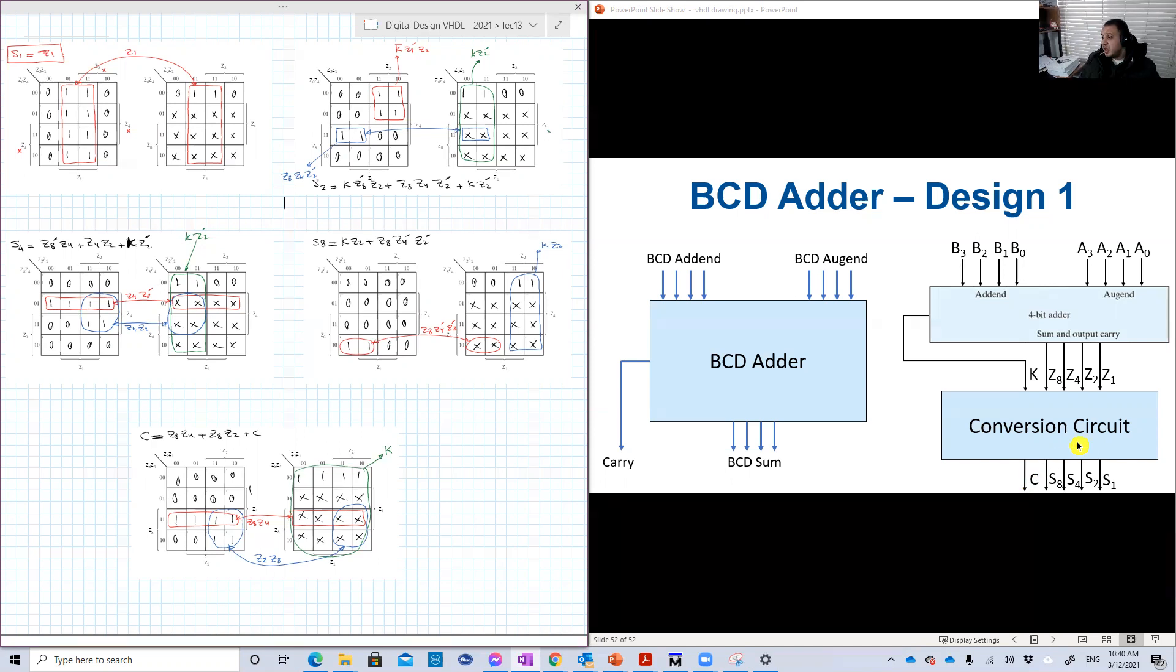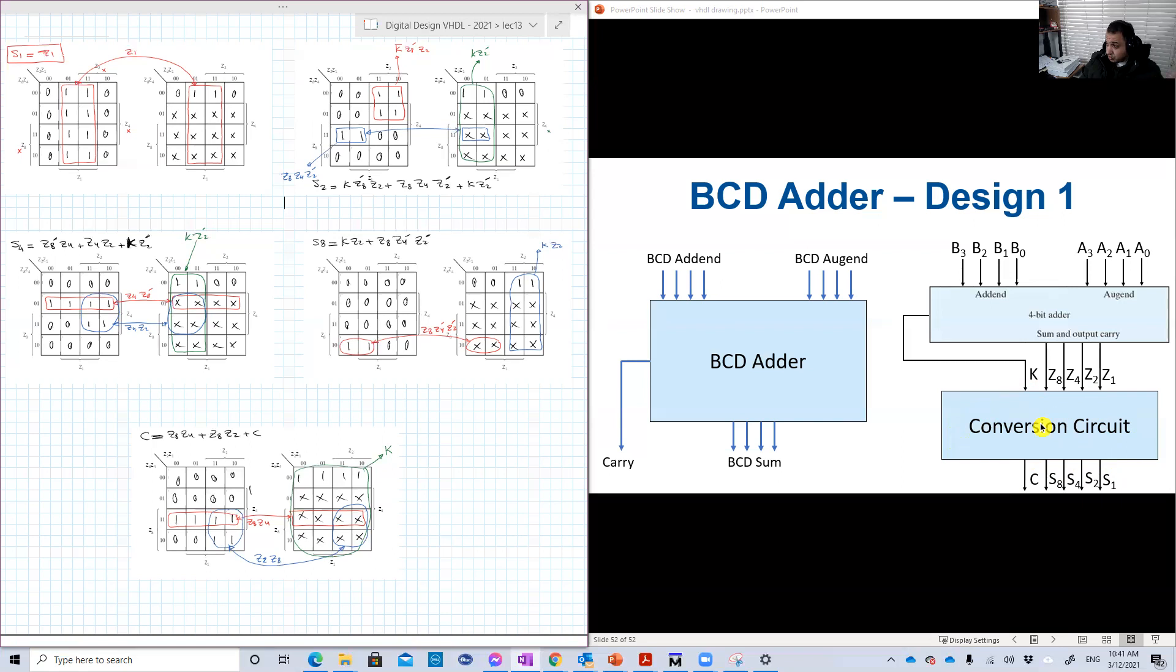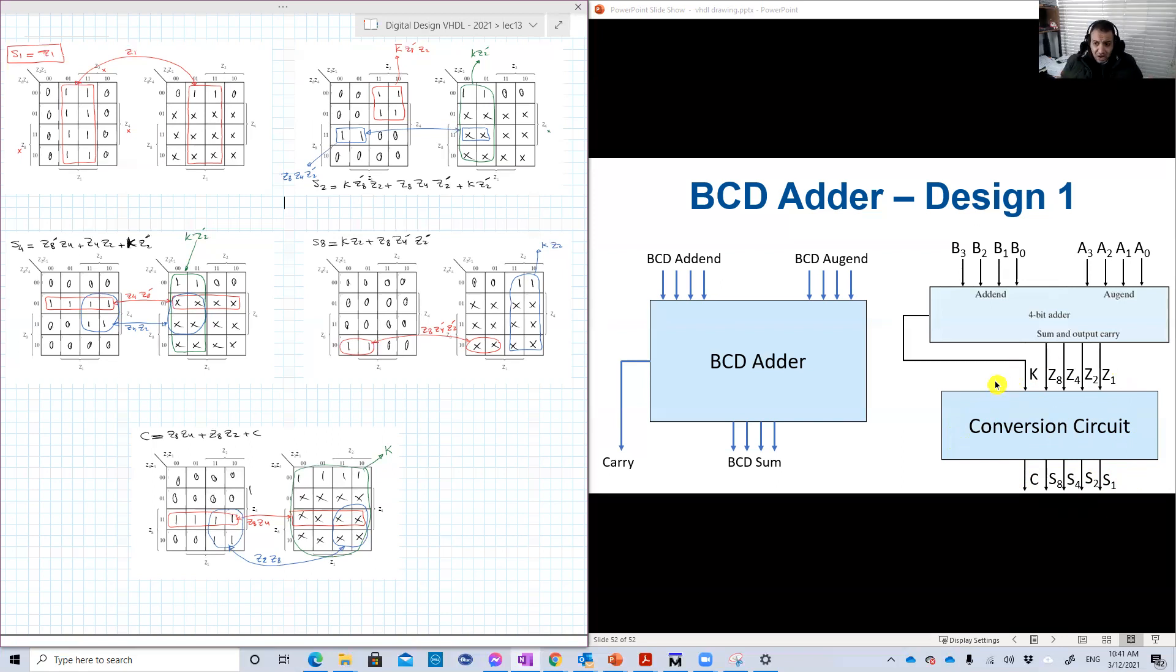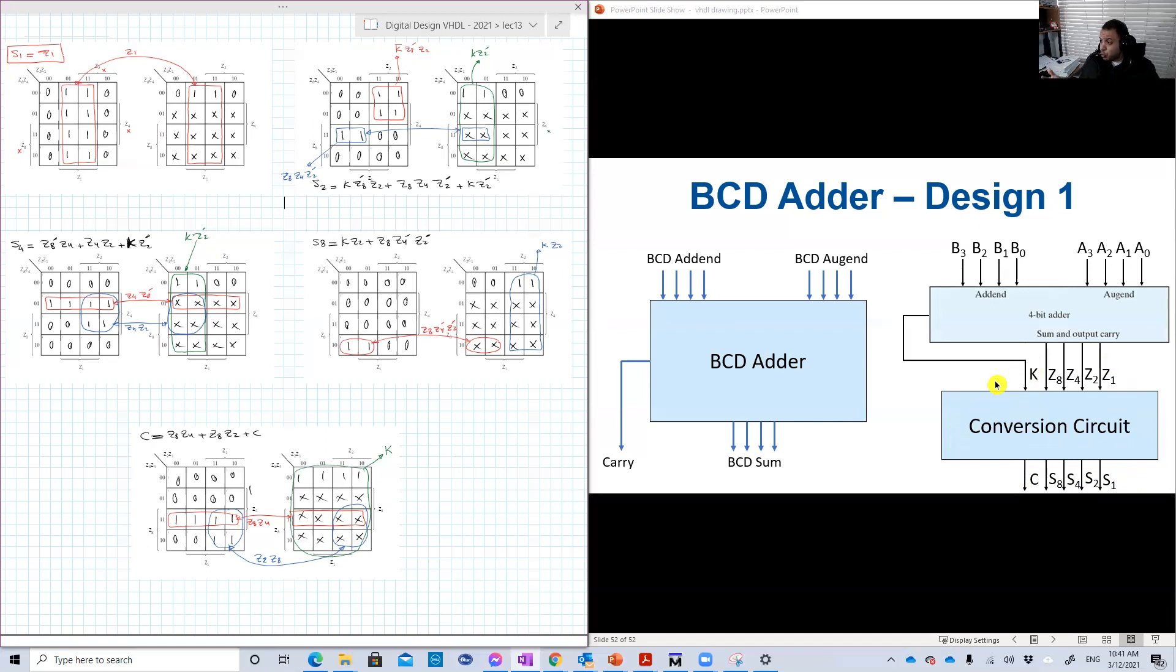So we need to design the circuit. We have the truth table in the lecture. So by looking at this truth table, we have 5 outputs and 5 inputs, so we need to construct 5 K-maps. Each one has 32 cells in them. One for C, one for S8, one for S4, one for S2, one for S1.